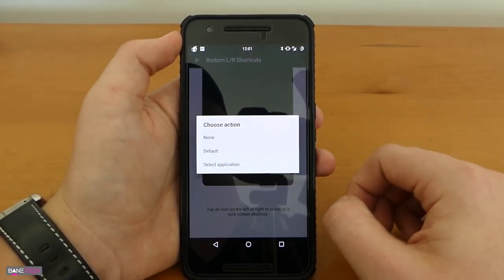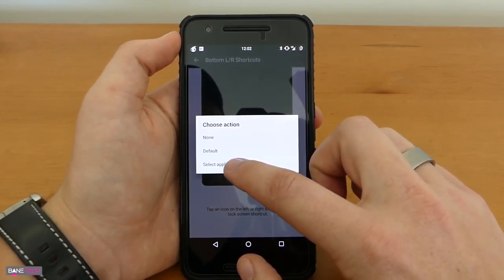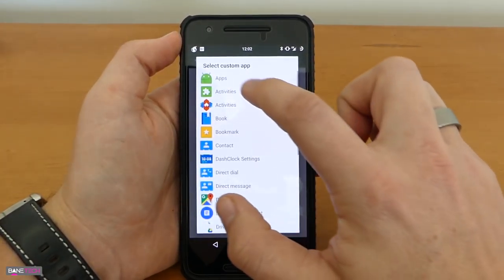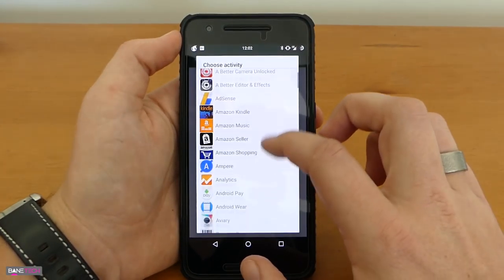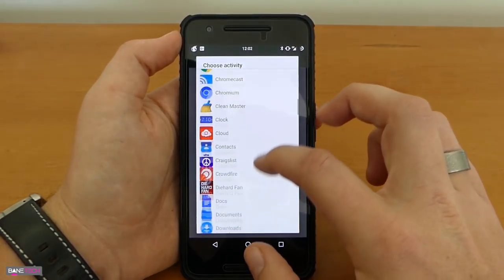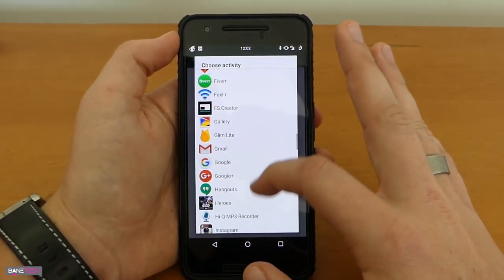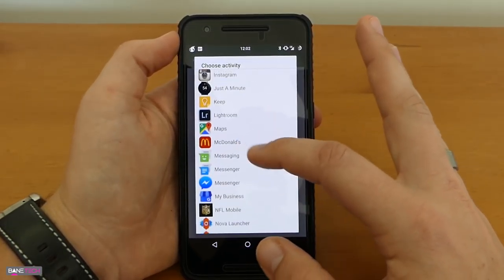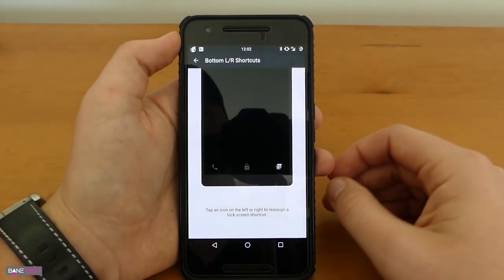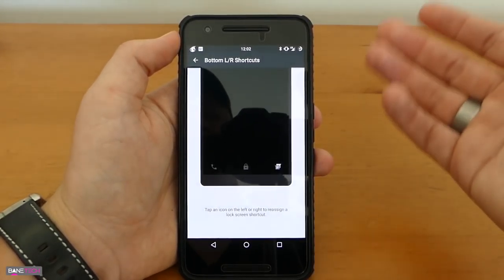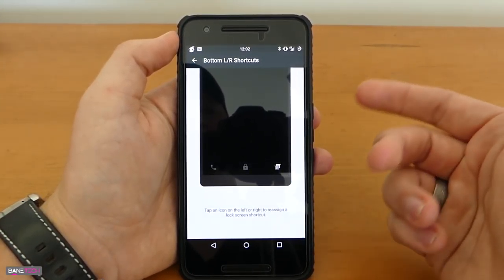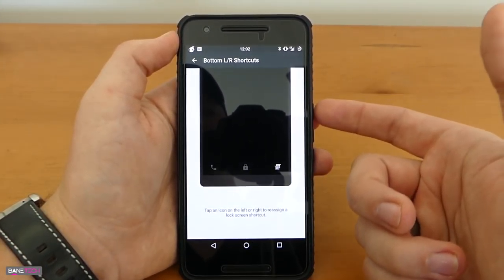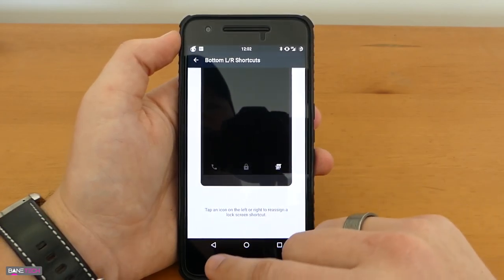If you want to change it all you're going to do is tap it. You can do none, default, or select application. I'm going to go to my apps and just scroll on down to whatever you want to do and if I was going to do anything it would be the messenger app Google messenger and that's just a better shortcut for me versus the camera because like I said you could just double tap the power button to launch that.